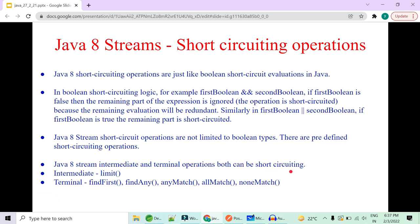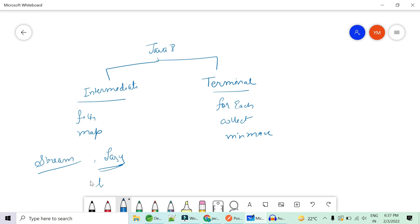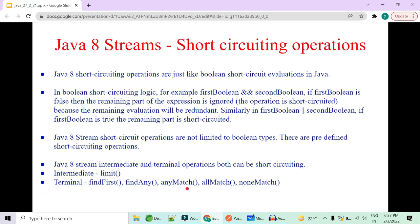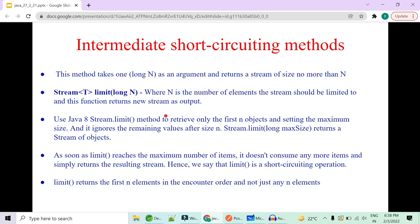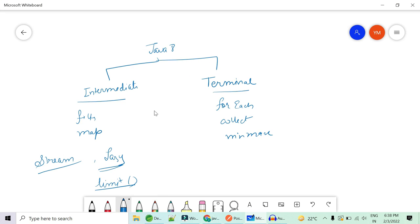Java 8 short circuit operations exist in both types. For intermediate, we have the example of `limit()`. For terminal, we have `findFirst()`, `findAny()`, `anyMatch()`, `allMatch()`, and `noneMatch()`. Let's get started with the intermediate one — `limit()`.